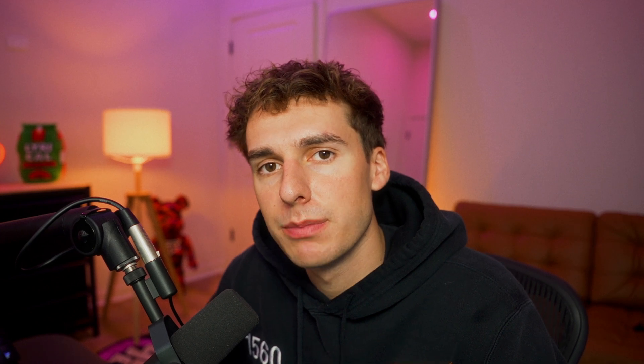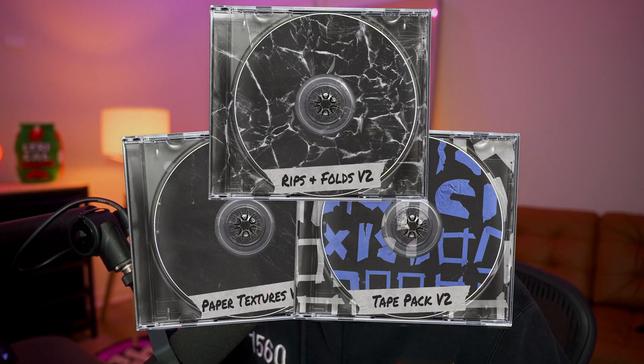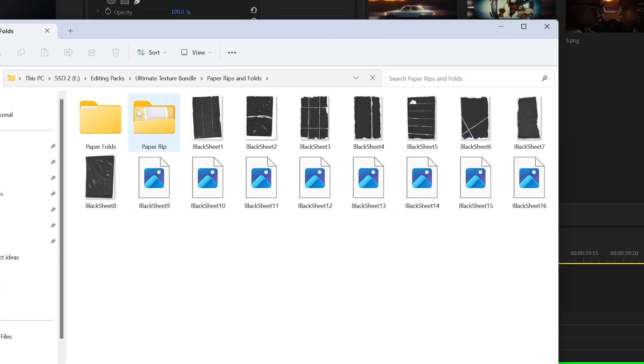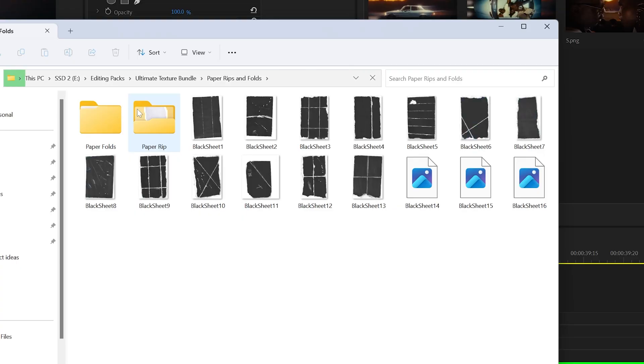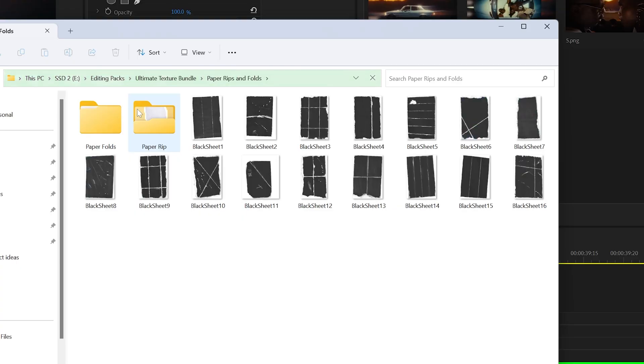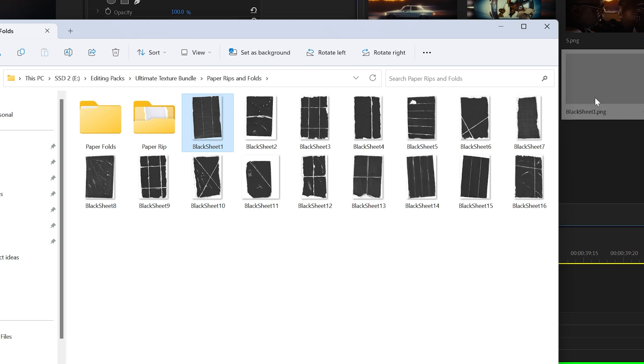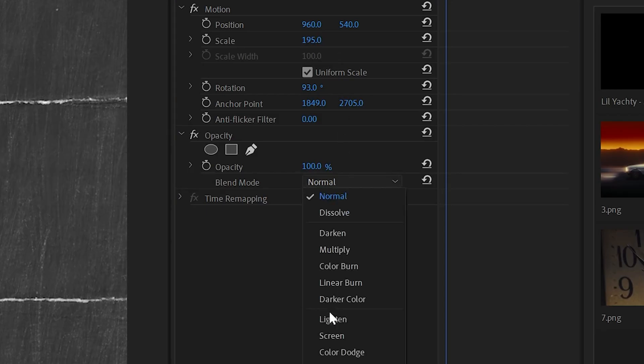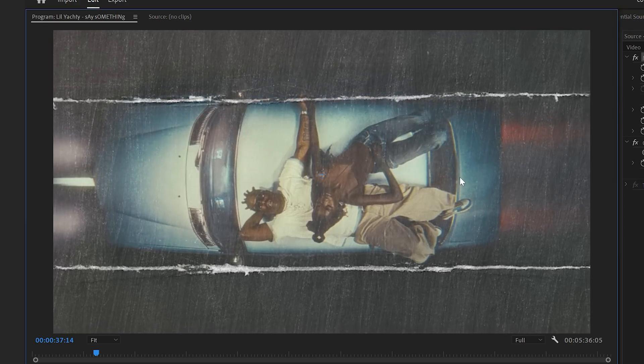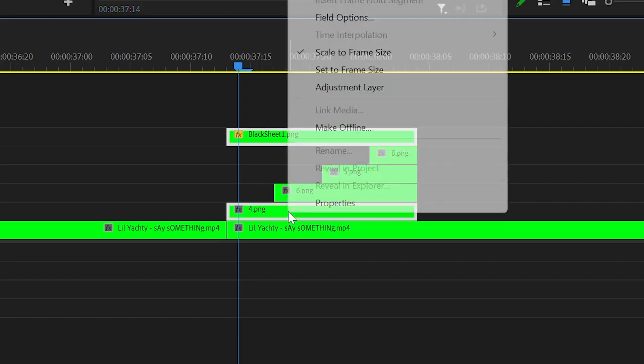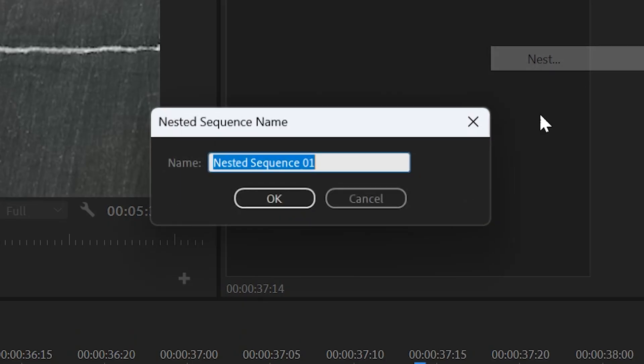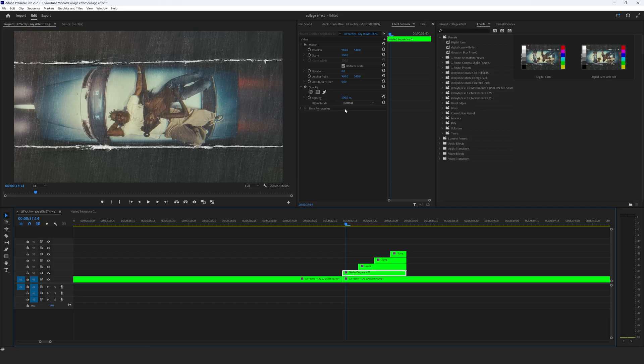The next step and probably the most important step in a paper collage effect is to add some kind of paper textures on there. I'm going to be using my Ultimate Texture Bundle V1 and V2 in this video. They're by far some of the highest quality paper texture assets in the game for video editing and photo editing. And I'd highly recommend them to anyone that wants to get this aesthetic. I'll have them linked down in the description. So for my Ultimate Texture Bundle V1, the Rips and Folds pack, I brought on Black Sheet 1, changed it to screen and scaled it to the size I wanted. And then I went ahead and nested that with the first photo.